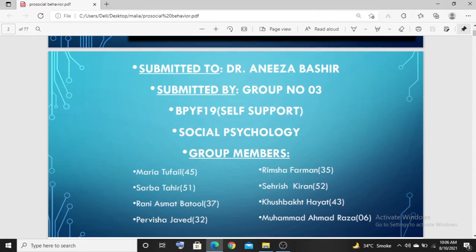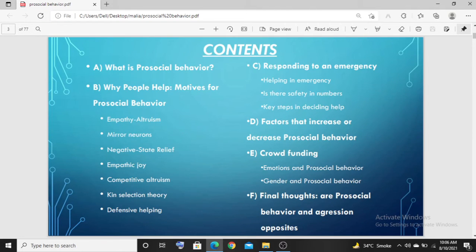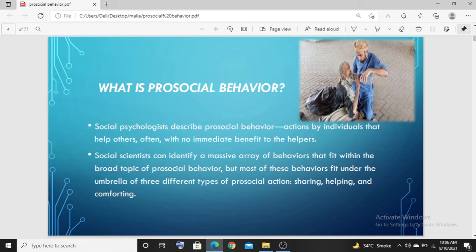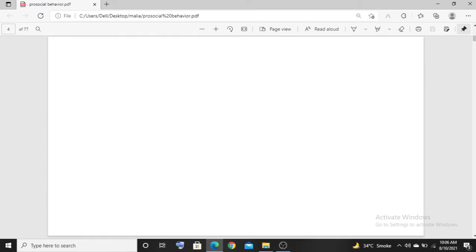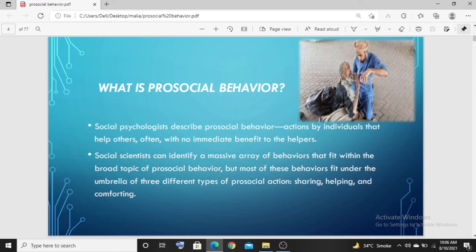Asalaam alaykum friends, we are going to talk about pro-social behavior. First of all, we will see what pro-social behavior is and what are some examples. You will come to know what pro-social behavior actually is.